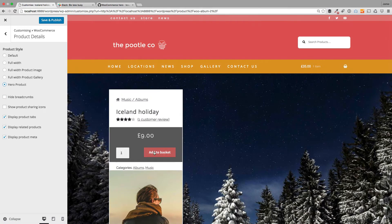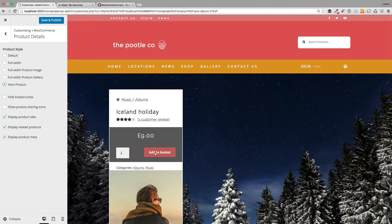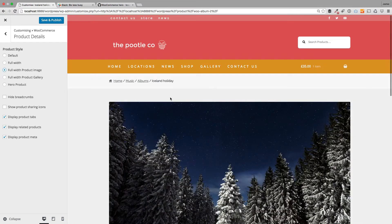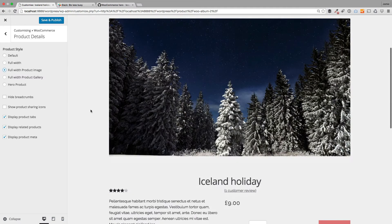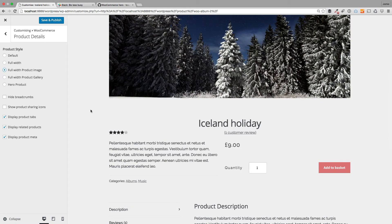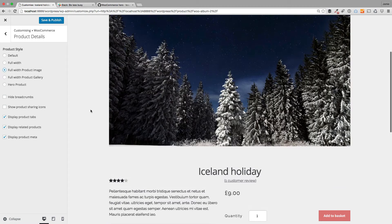Your add to basket is now within the actual hero itself, so absolutely stunning. You can achieve those just with these little checkboxes - really lovely layouts just with a few clicks. Now the other thing you can do on your product details is